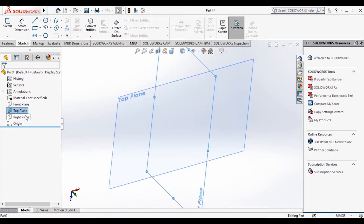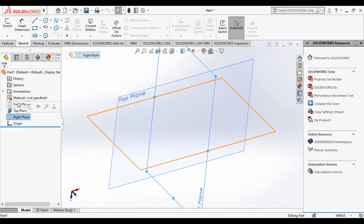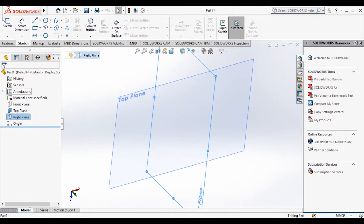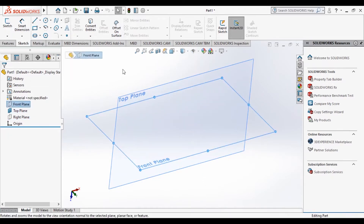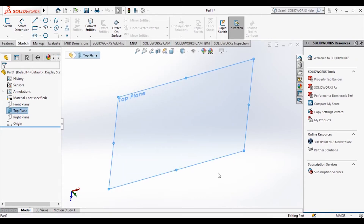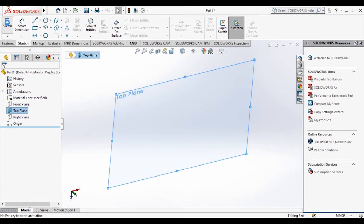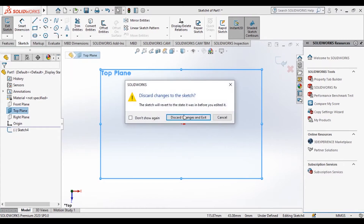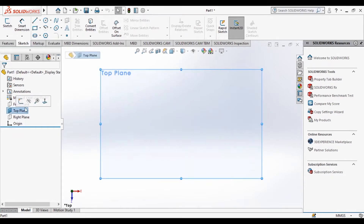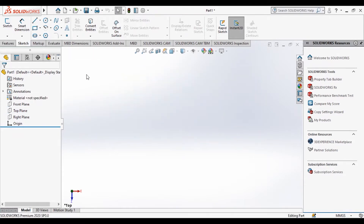You can select the plane from the graphics area or from the Feature Design Manager tree — either way is fine. I'm going to select from the graphics area and then click on Sketch. It shows the normal view automatically.